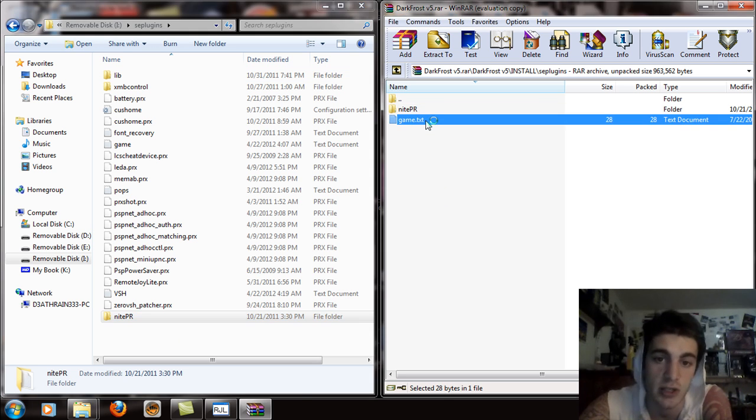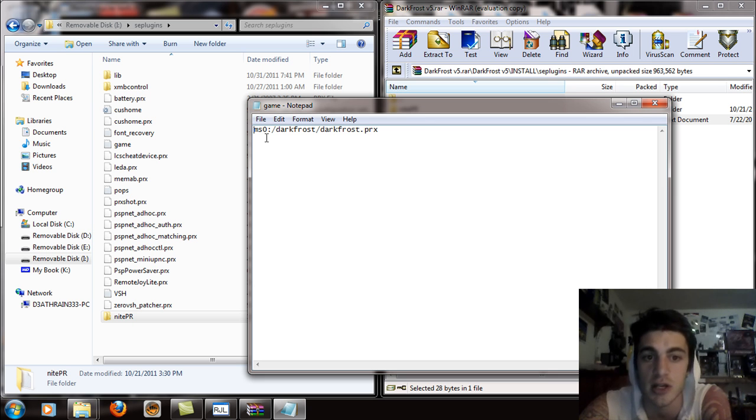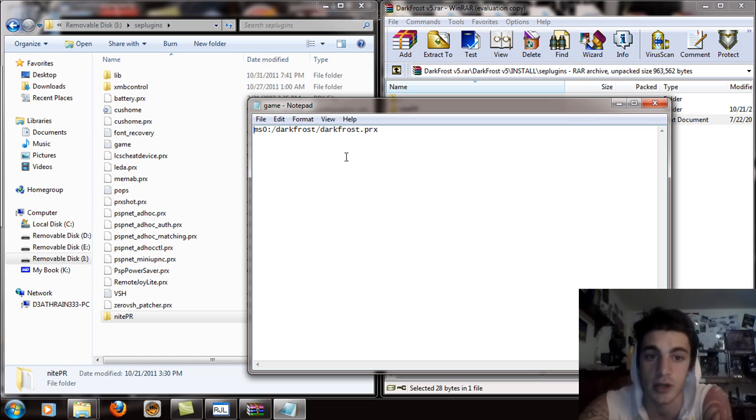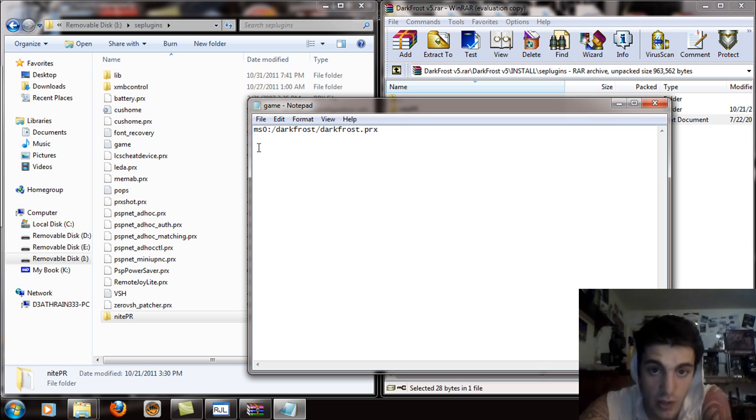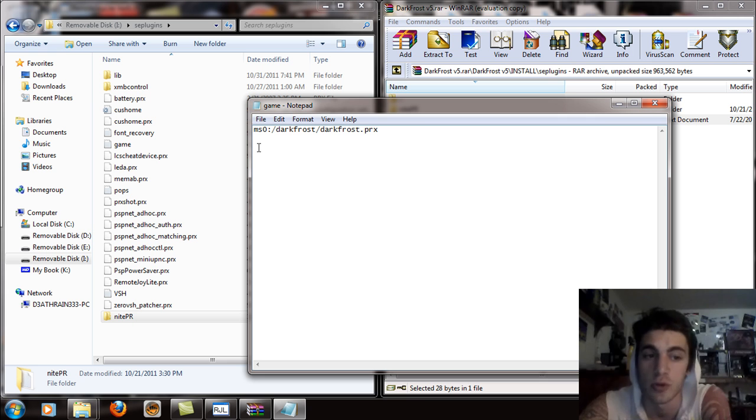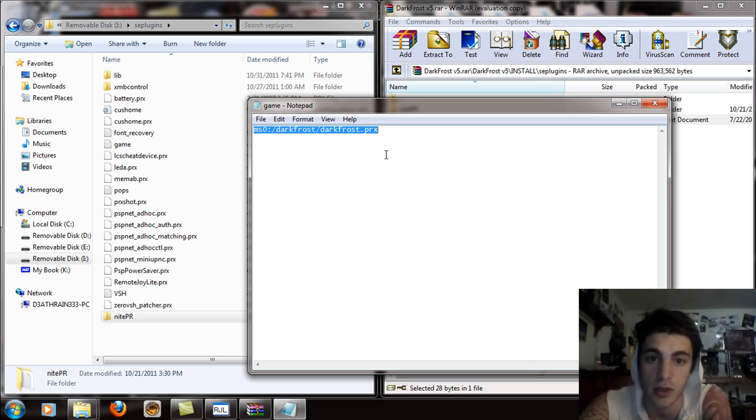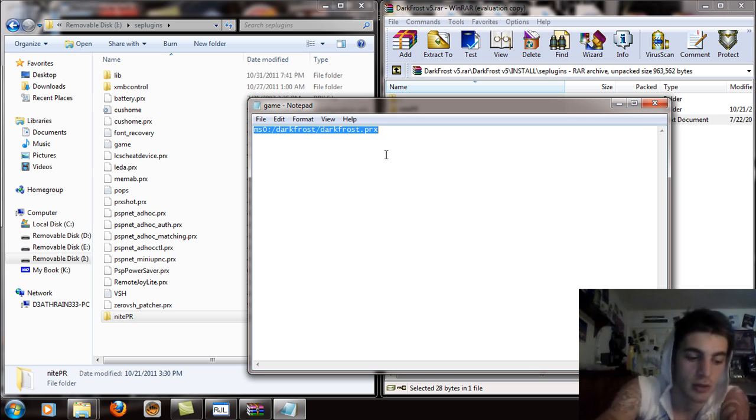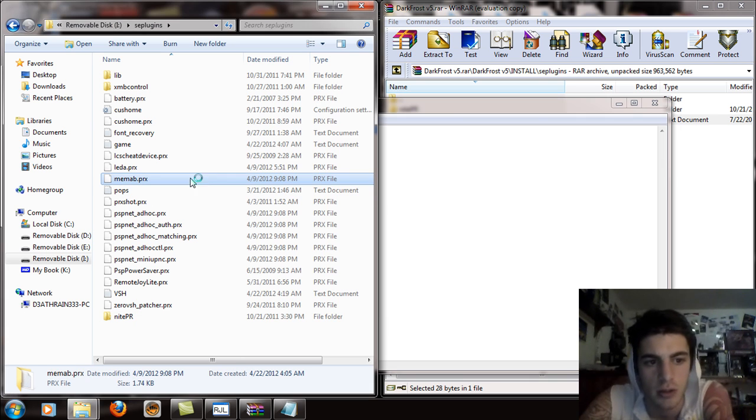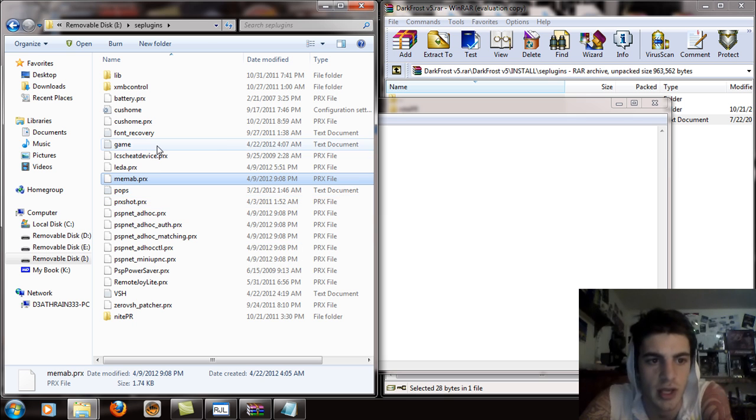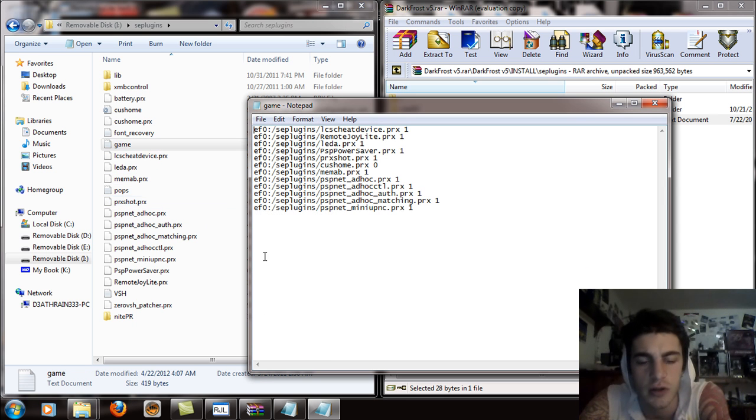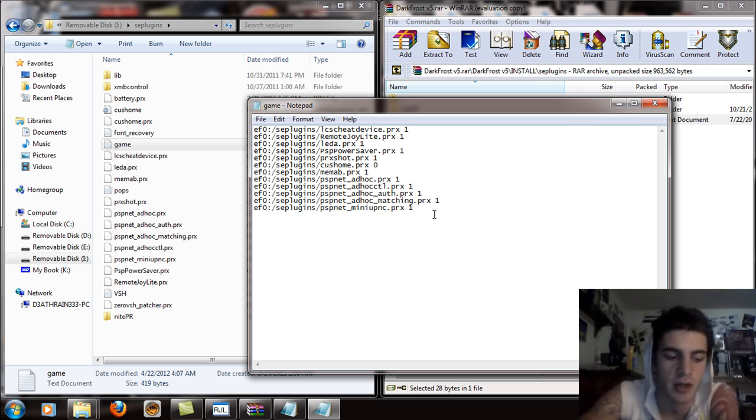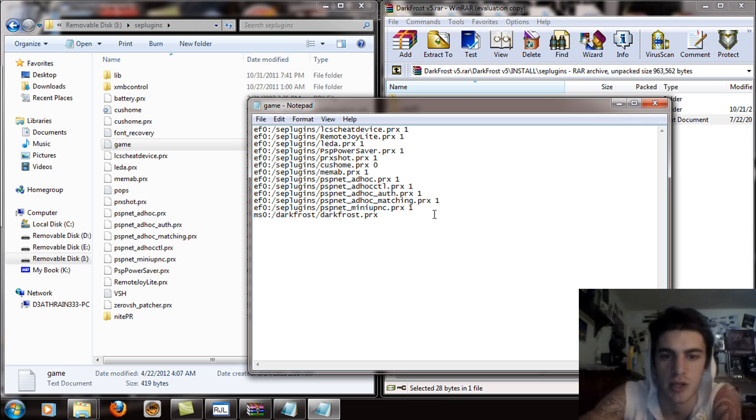Now the game text, you open that up and you're going to see this written, ms0 colon slash dark frost slash dark frost dot PRX. What I'm going to want you to do is, if you're using a memory stick for this, this is perfect the way it is. You're going to copy all of this right here and I'm just going to hit control C to copy that. And you're going to want to go into the game text document that you have on your PSP and I'm just going to hit control V and paste it in there.